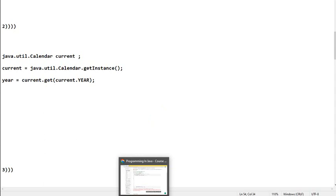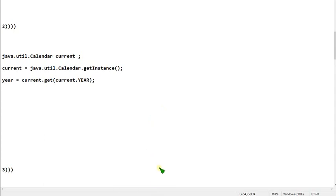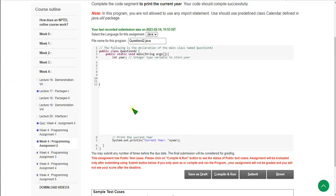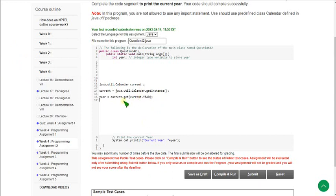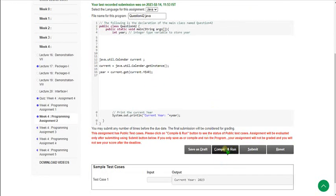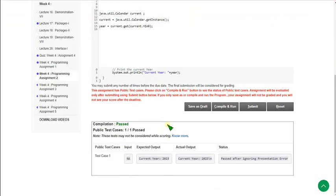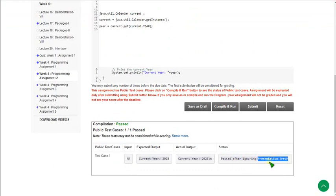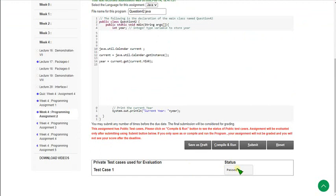You can pause the video here and note it down or take a screenshot. Please write the code yourself so you can understand what type of errors you are getting and what the solutions are. I have pasted the code for the second question. Let's click compile and run. The status is passed after ignoring presentation error — we can ignore that, we only need to see whether it is passed or not. It is passed. Let's click the submit button to test private test cases. The private test case is also passed.